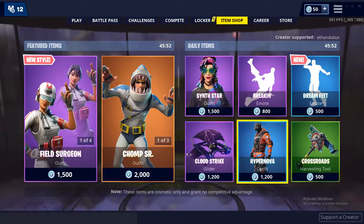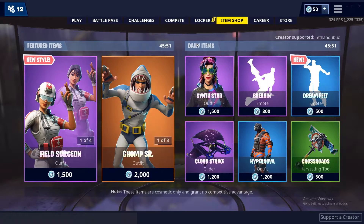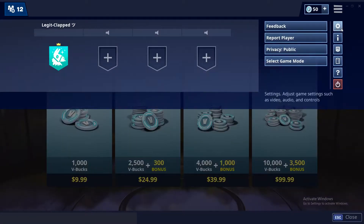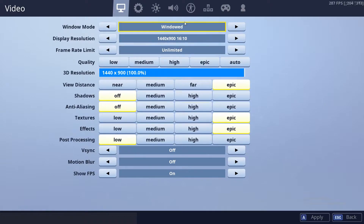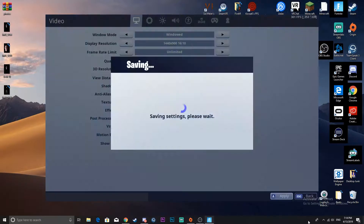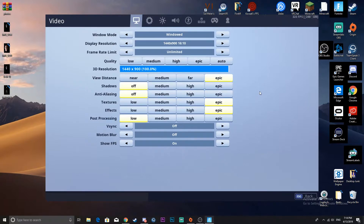Now you want to go to your settings here. You want to go to windowed and put in some random resolution. It's similar to stretch, not exactly the same, but kind of similar. You want to apply and then you're just gonna want to hit F11.